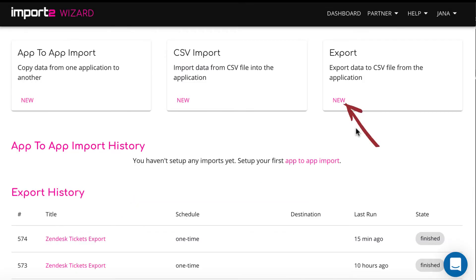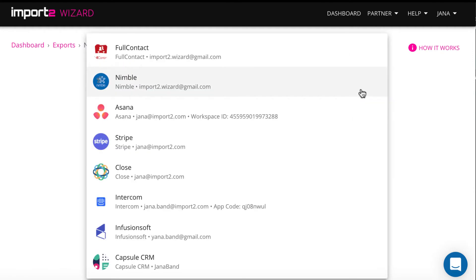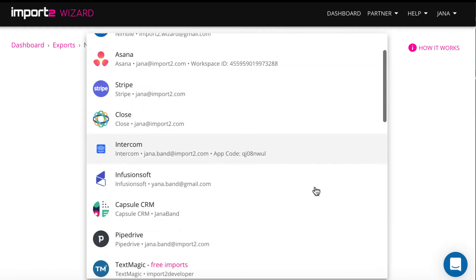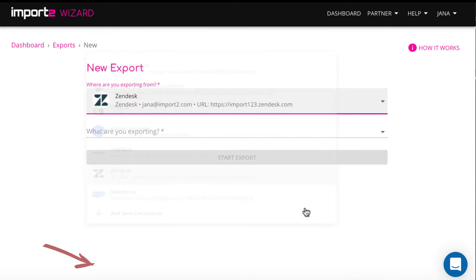Here you pick the function you need. I have a list of cloud apps already added to my Import2 Wizard account. For the first time you just press a plus sign to add a new connection of Zendesk.